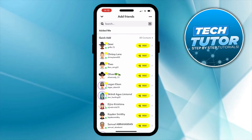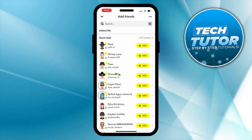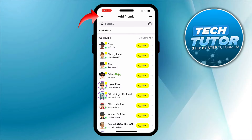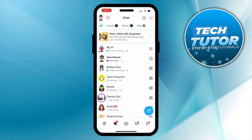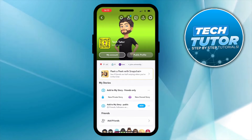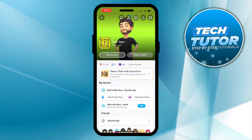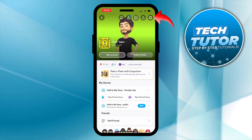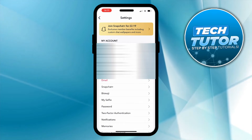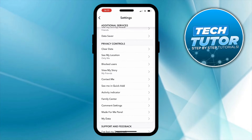Now, if you want to actually fully remove this Quick Add feature, there is a way to do that. From this screen, you want to come up to the top left hand corner and press onto this little down arrow just up here. Then come up to the top left hand corner and press onto your Bitmoji profile picture. That's going to take you across to your profile screen. Now what you need to do next is come up to the top right hand corner and press onto this gear icon to open up your settings. From your settings, scroll down on this page until you get to the section about privacy controls.